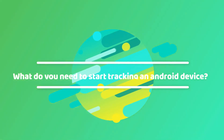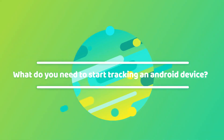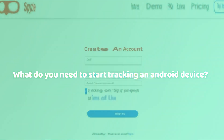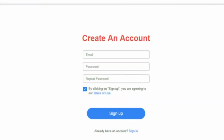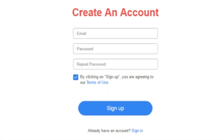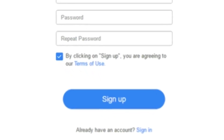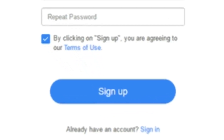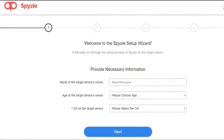What do you need to start tracking an Android device? First, create an account either on Spizey.com or from the control panel app, which is available on both App Store and Play Store. Second, complete the setup process after registration if the target phone is right at hand. You will need to install a monitoring app and make necessary settings on the monitored device.